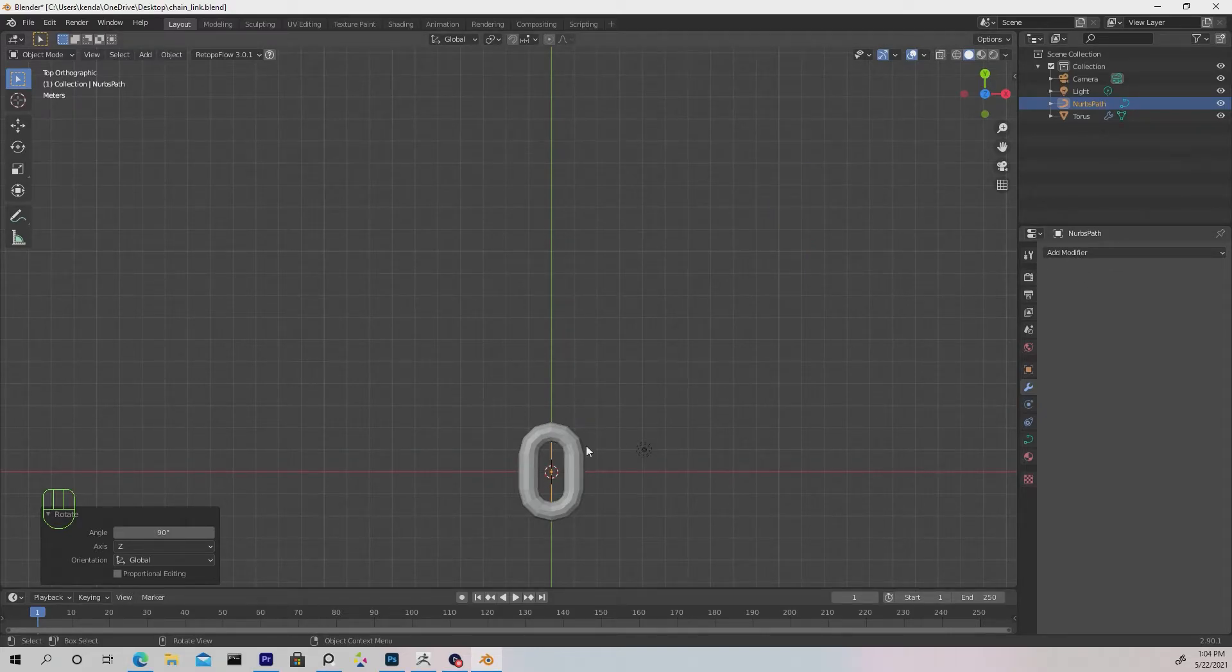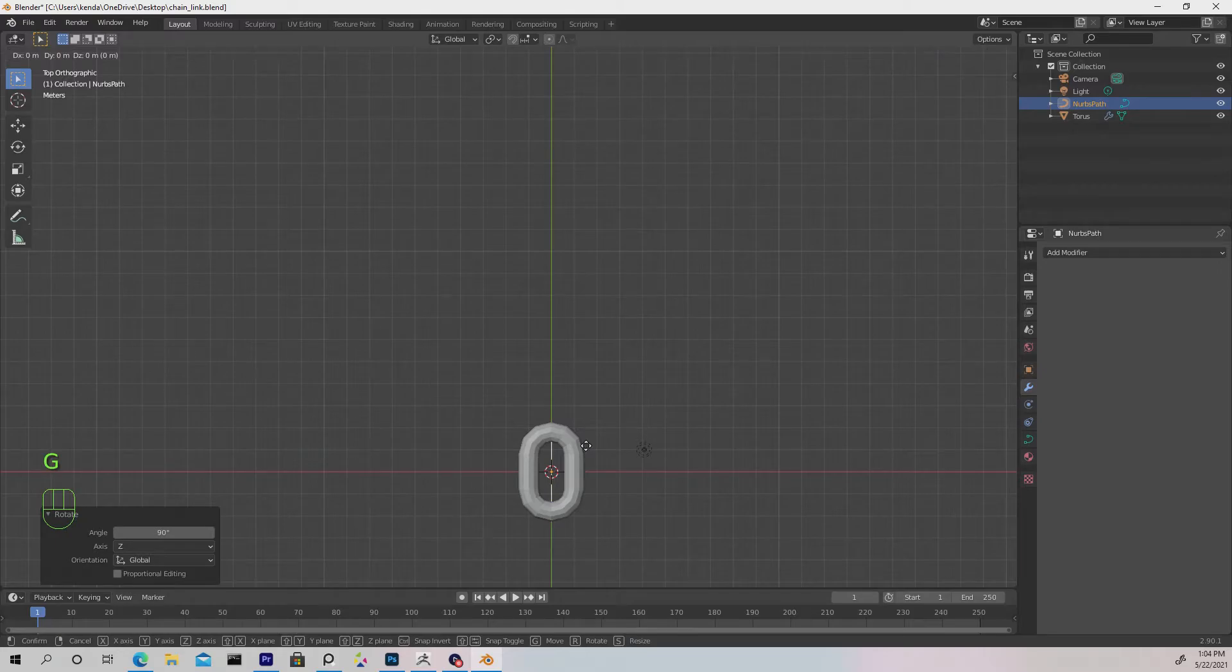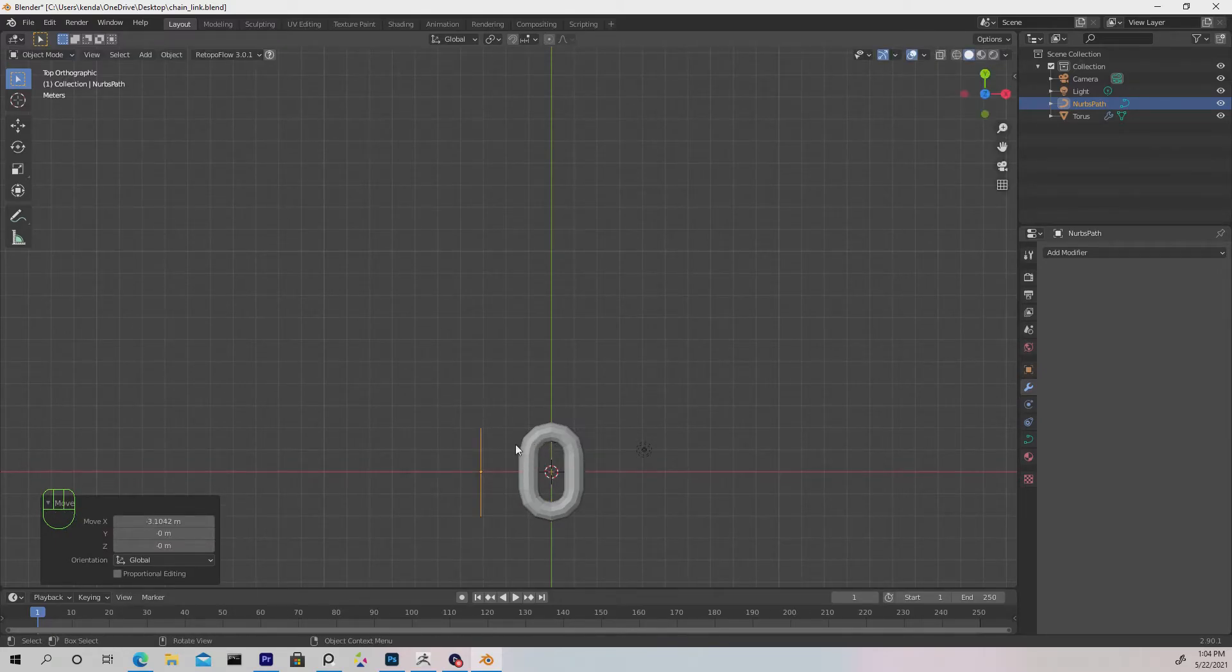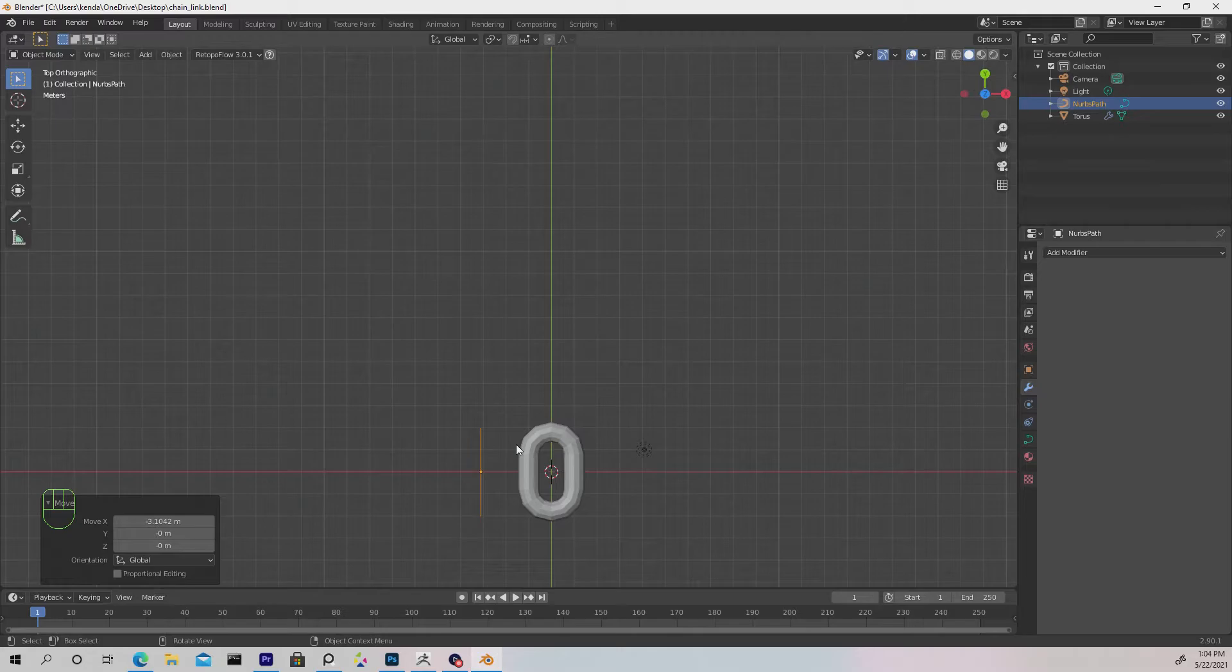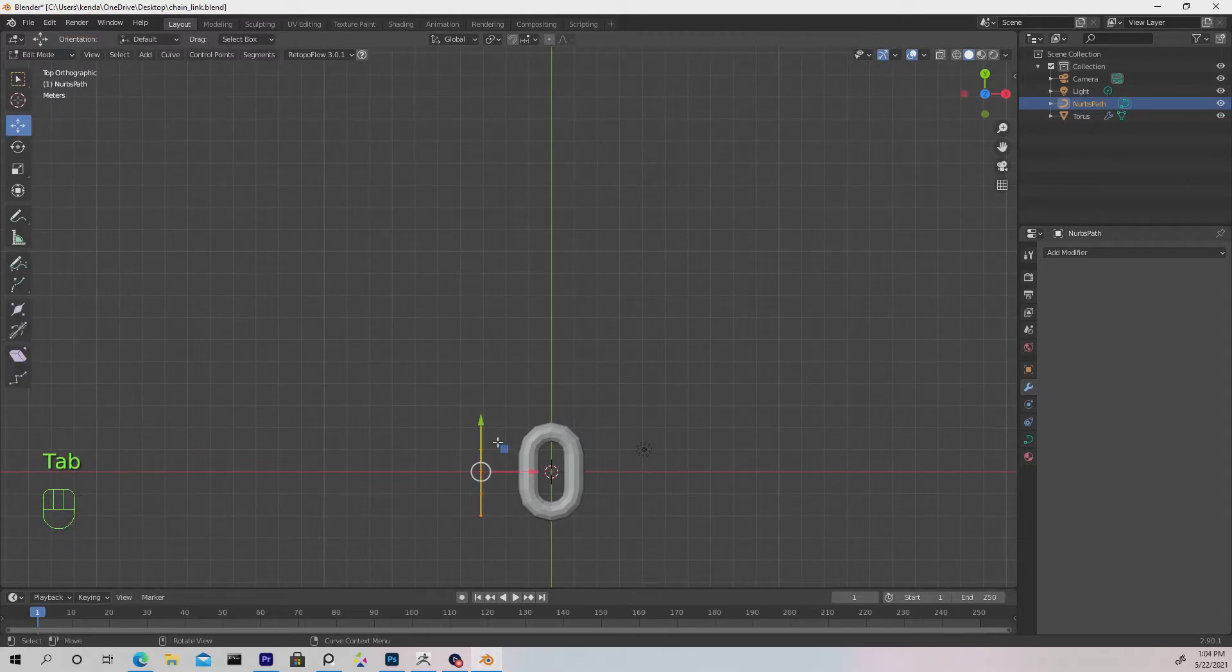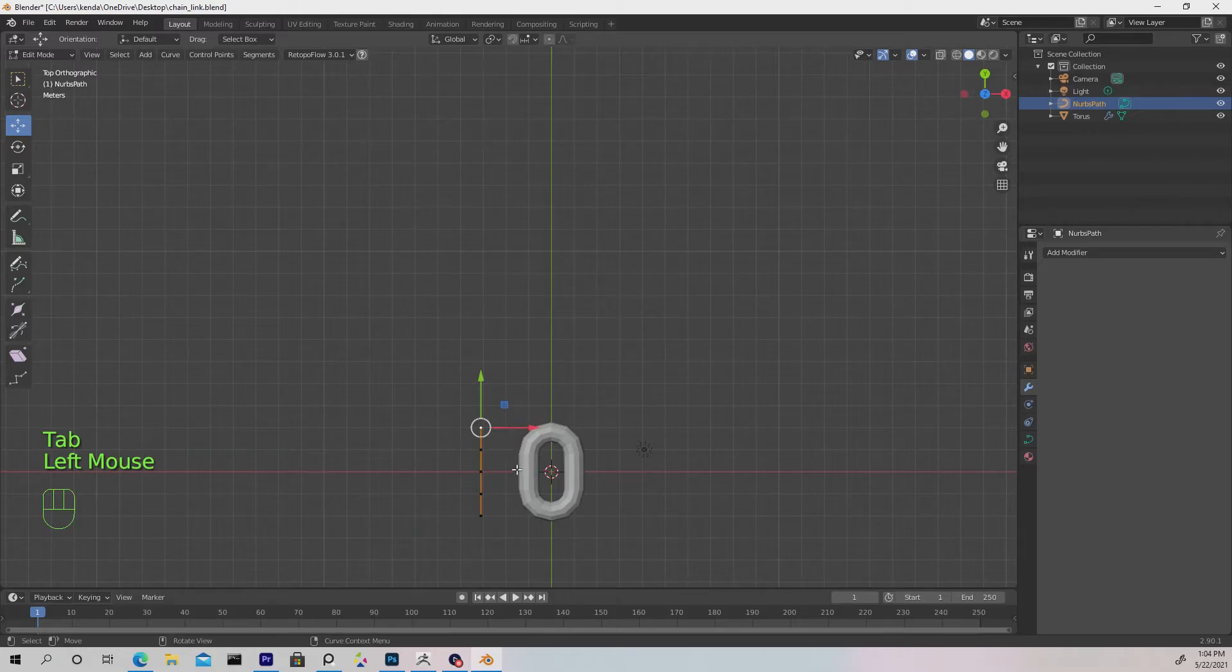Hit G and X to slide this in the X axis so it's not on top of our first link. If we hit Tab we can go into edit mode and see some vertices here.